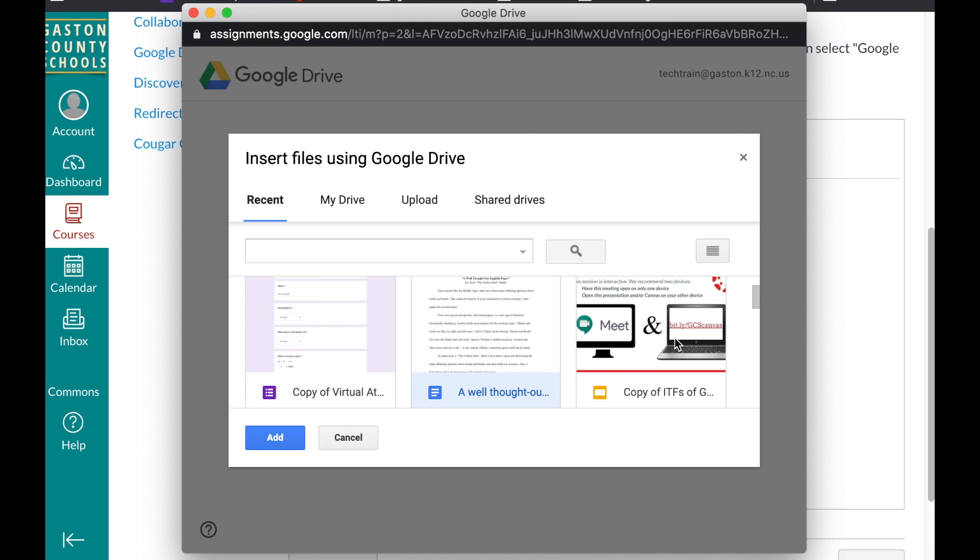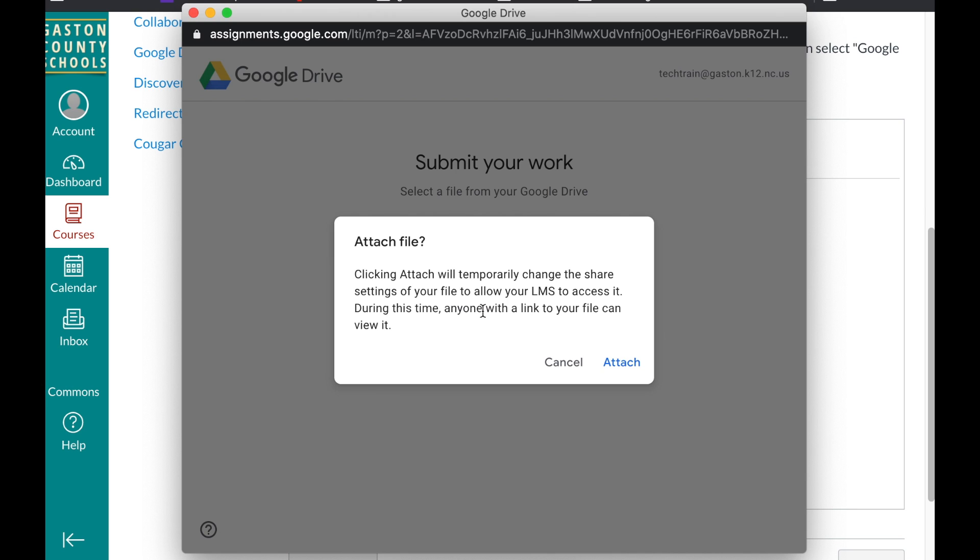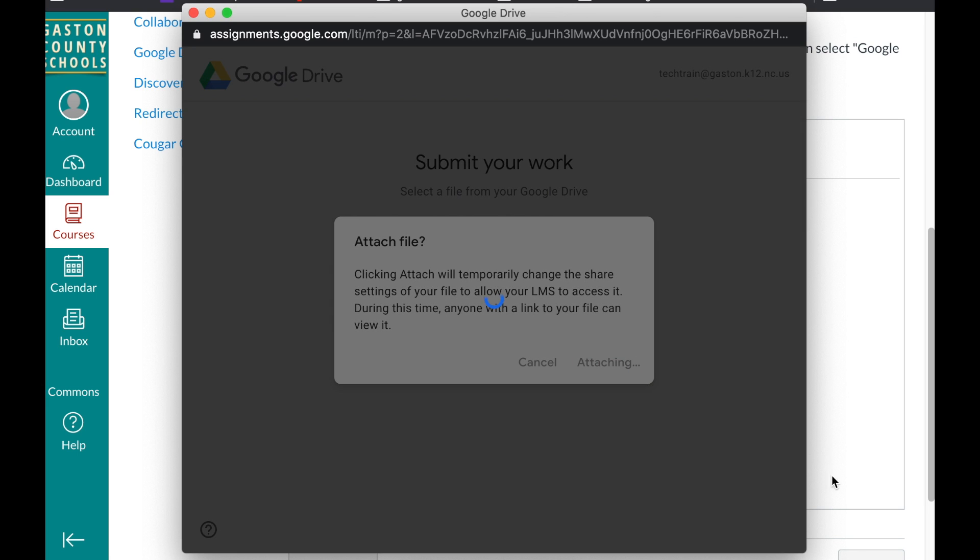I could have picked a presentation as well or even a spreadsheet. But I've got my essay selected. I'm going to click add. This is going to notify the student that this is going to change the sharing of the document which is good. You want that because now you'll be able to see it even though they didn't specifically share it with you. We're going to say attach.